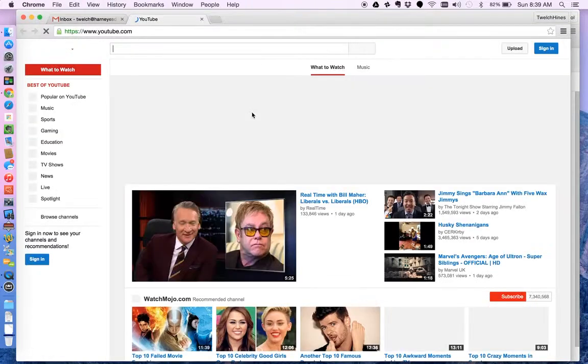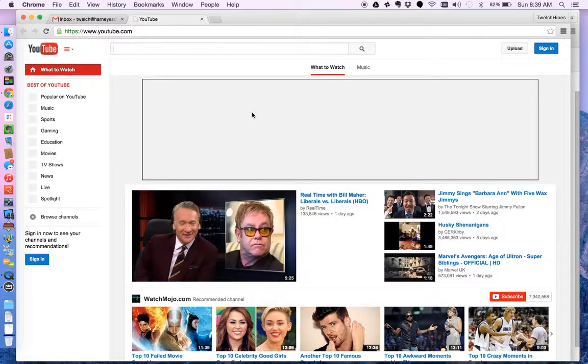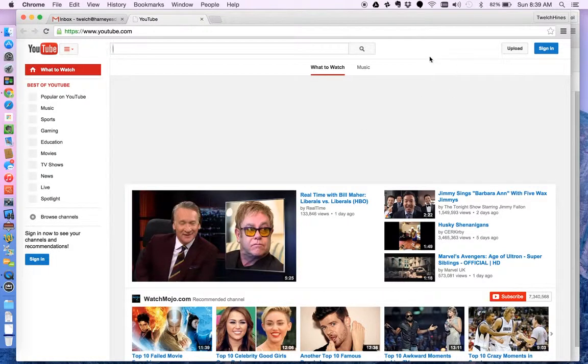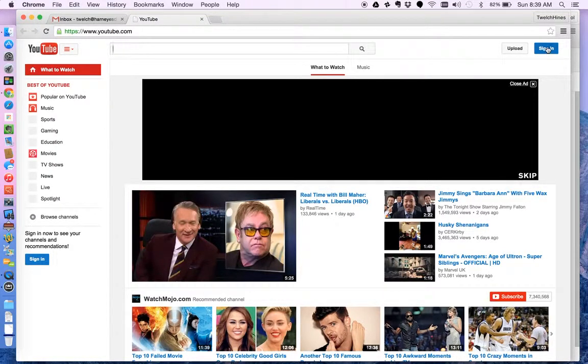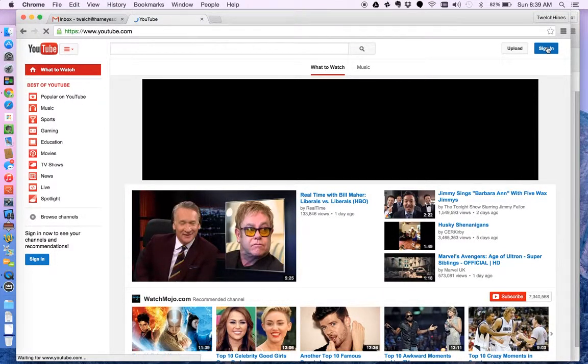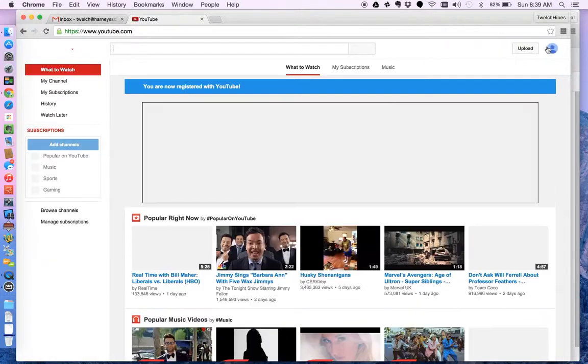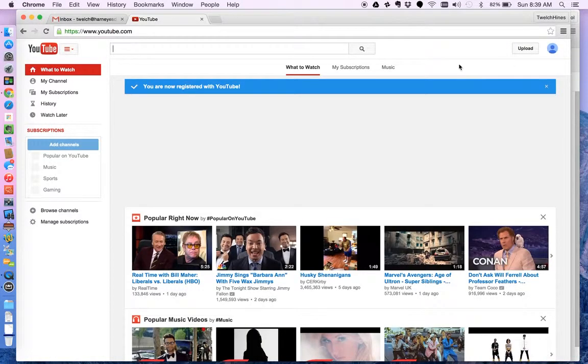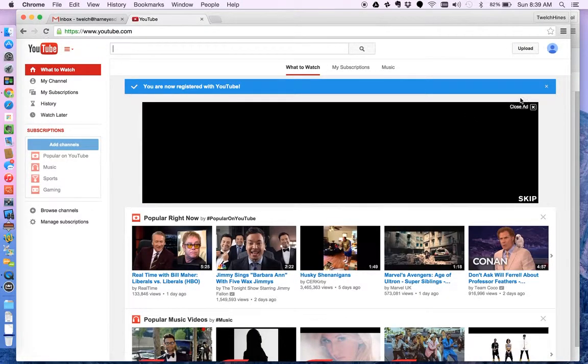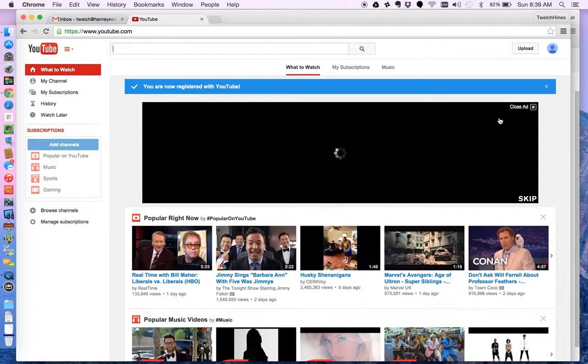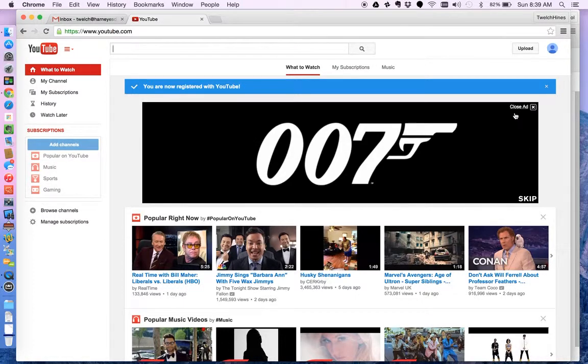So I'm logging into YouTube and now notice the first thing I need to do is sign in. I'm going to click the sign in button and when I do that it changes because now I'm signed into YouTube as this user.